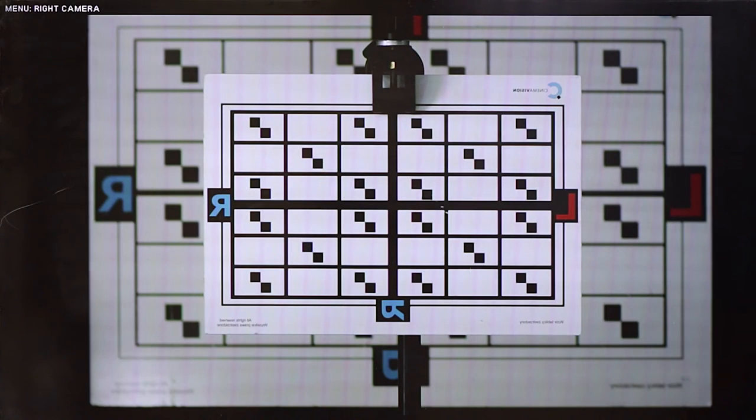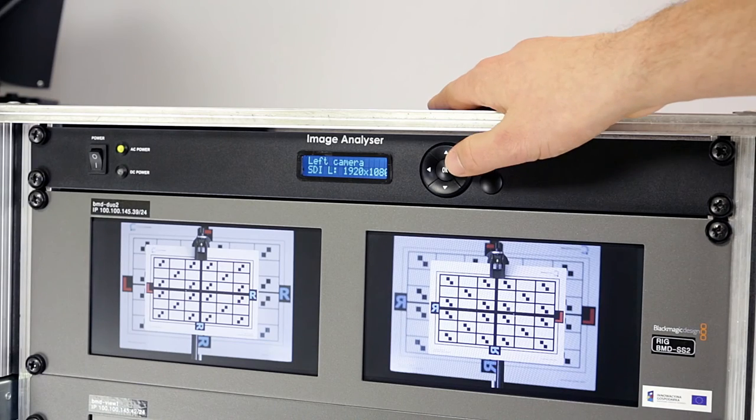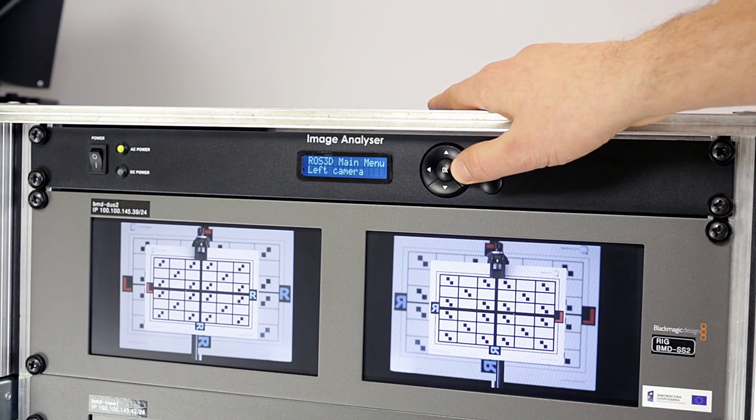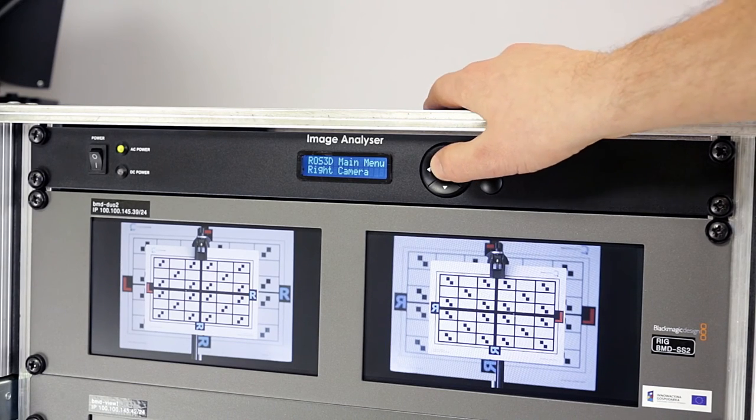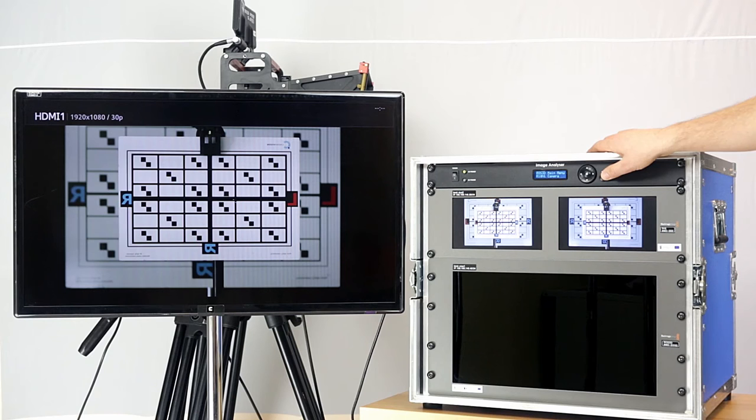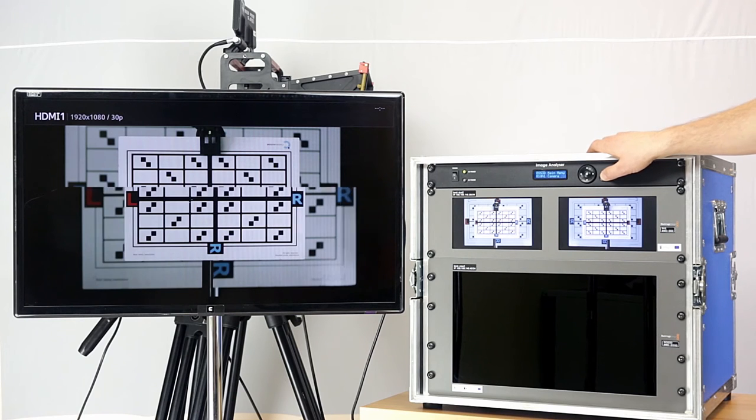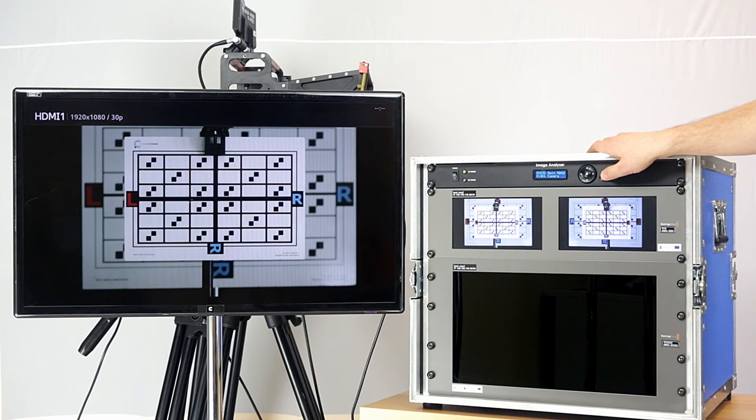An important functionality of Image Analyzer is the ability to rotate the image from the selected camera and to display it in the correct manner.